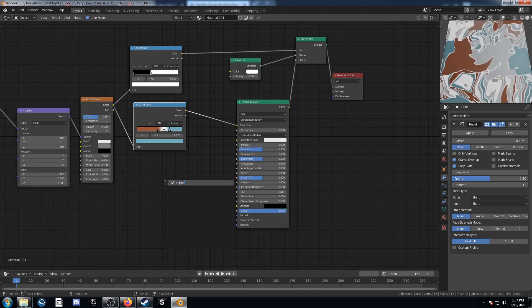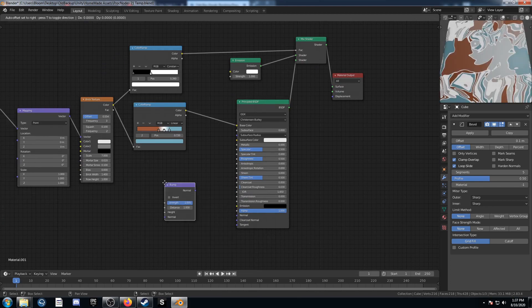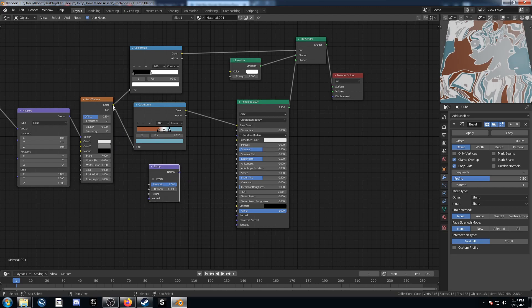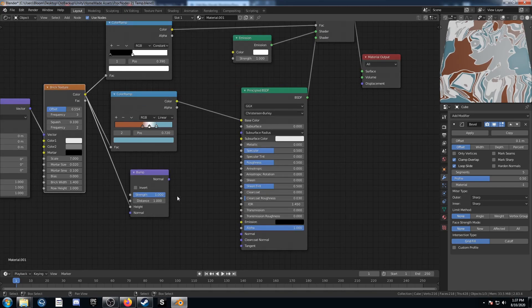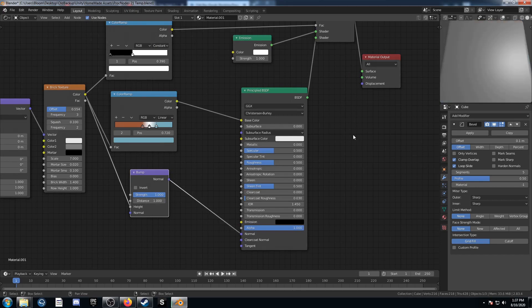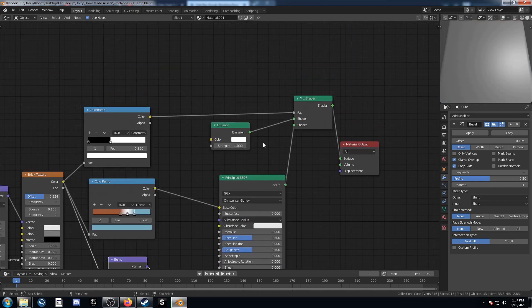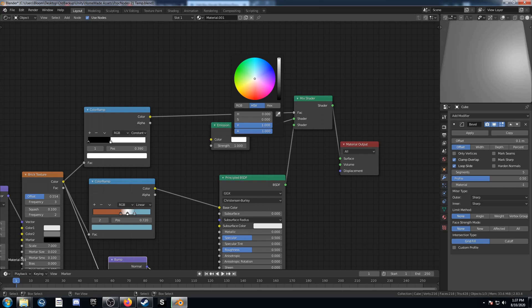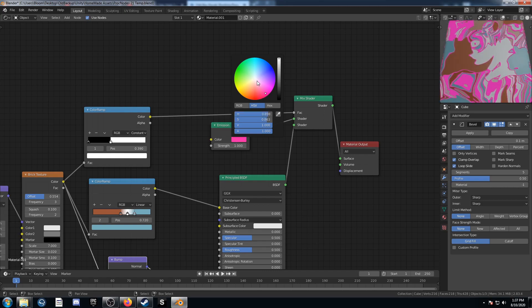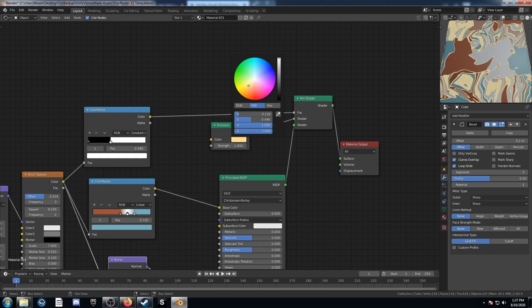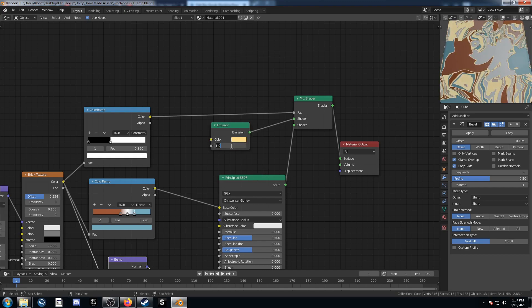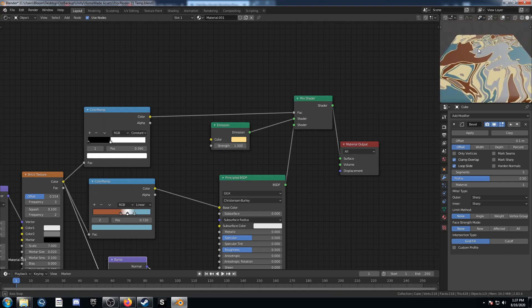Bring in a bump node and plug the color into the height, then plug this into the normal. Change the color on the emission shader to something like a golden yellow, and bump the strength to 1.3. That looks pretty good. We're done with the second one.